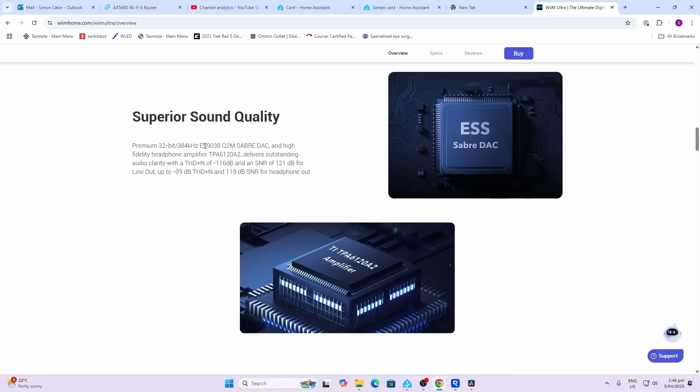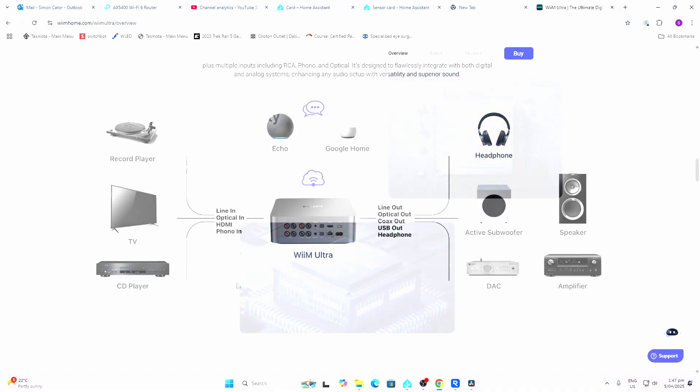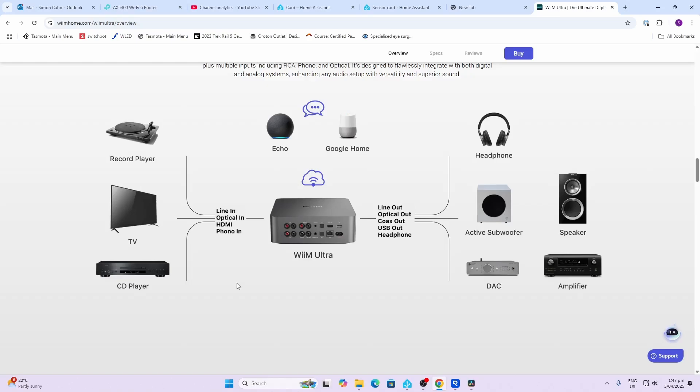It offers a whole selection of different inputs. You can have line in, optical in, HDMI, as well as phono in. On the outputs, you can listen via headphones, it's got a subwoofer out, you can even connect it to an external DAC if you don't want to use the DAC inside this device, and then of course you connect it to your amplifier and speakers.